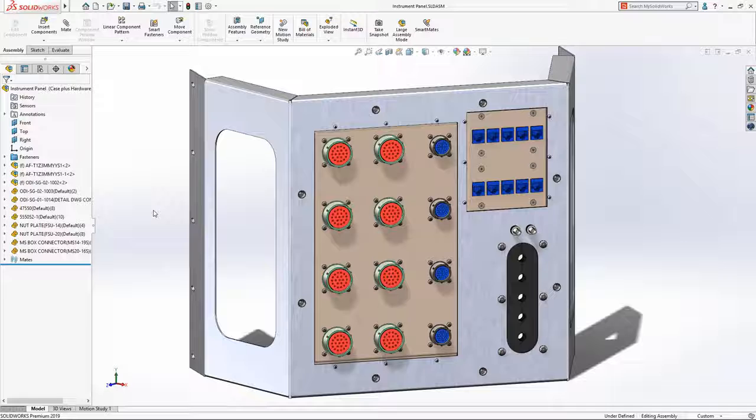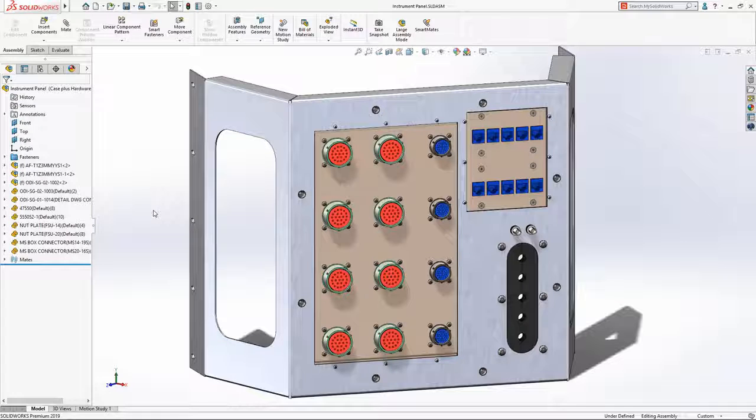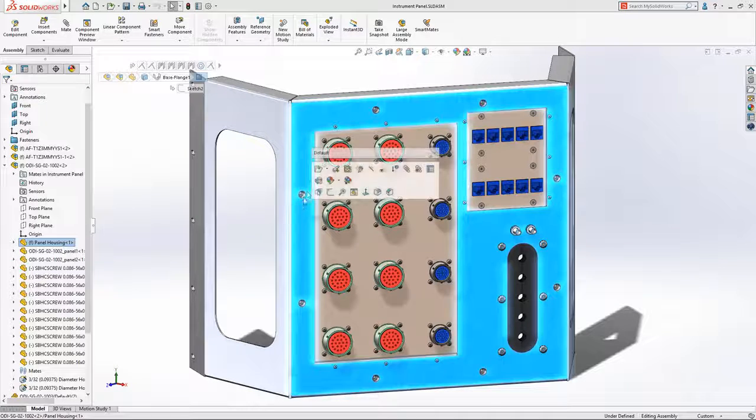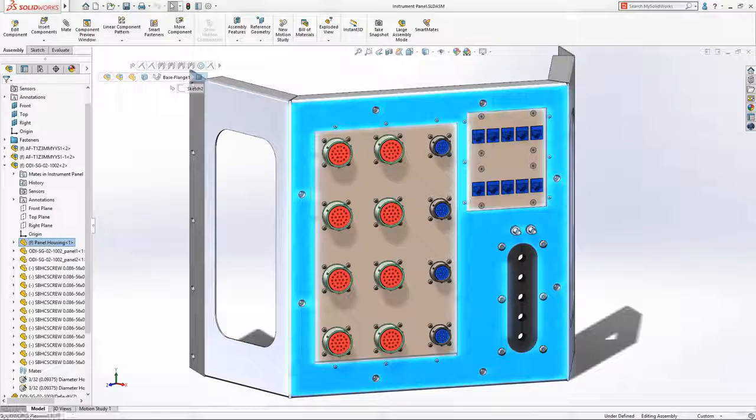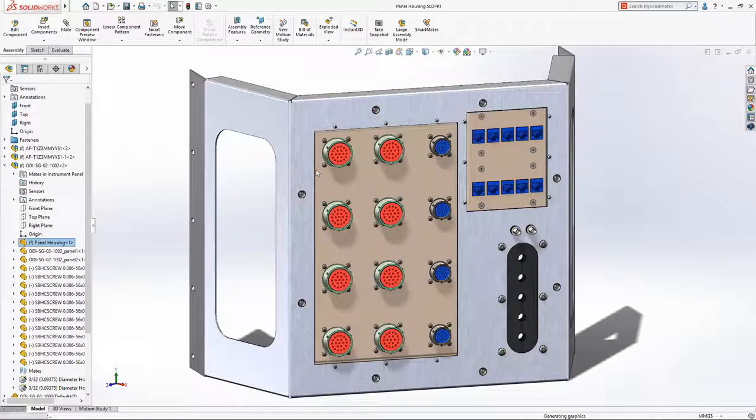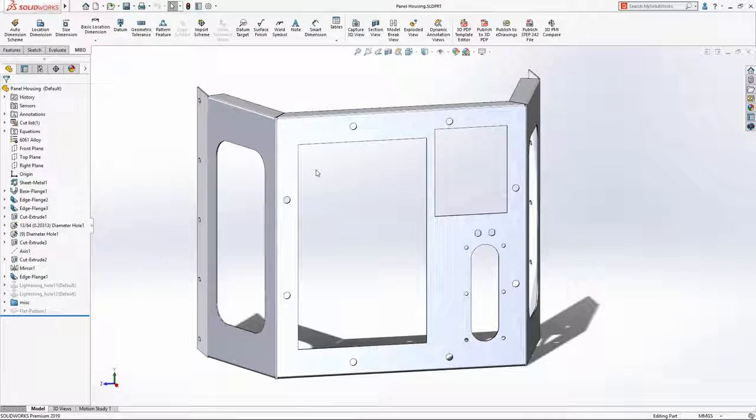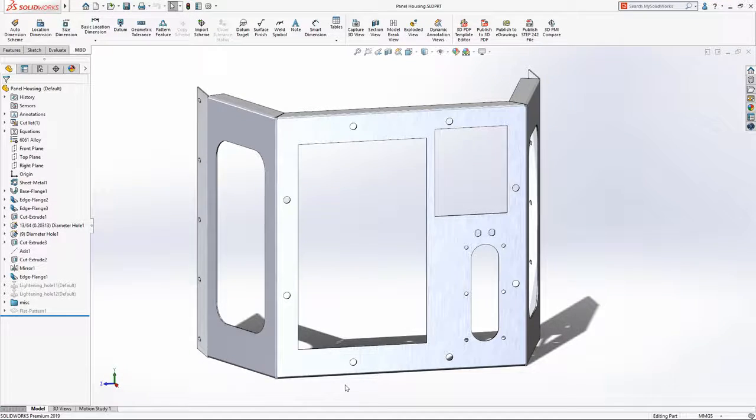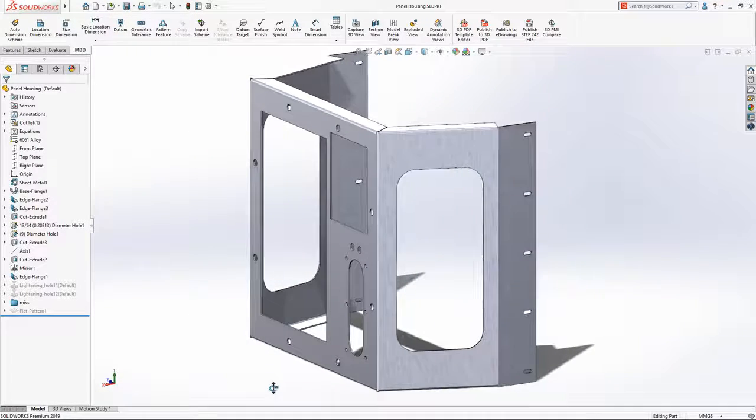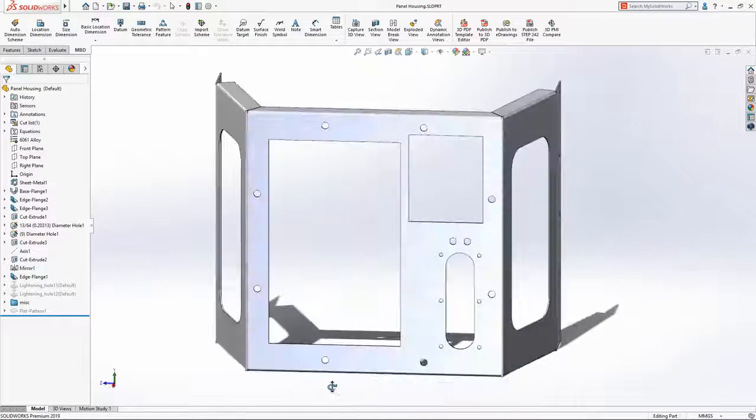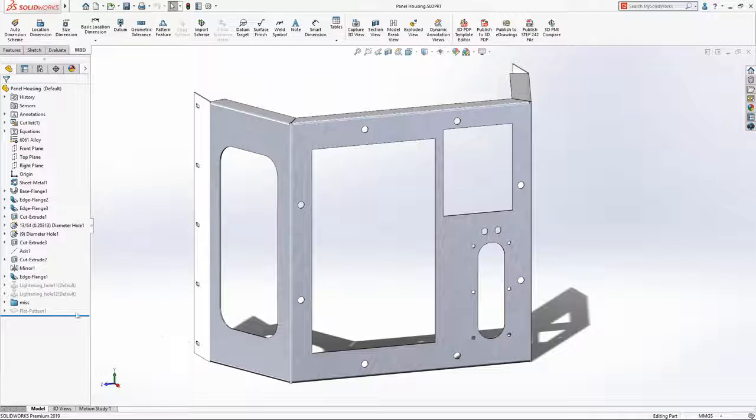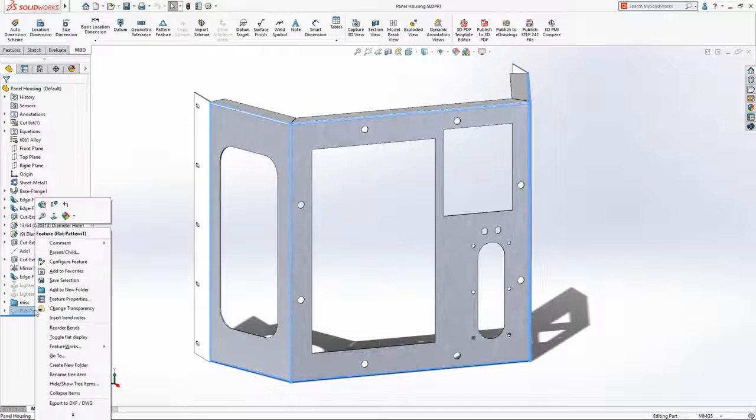SolidWorks model-based definition is a powerful solution that enables designers and manufacturers to create and communicate critical design information via the model. SolidWorks 2019 adds support for sheet metal annotations.